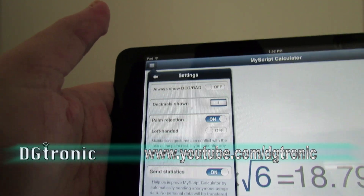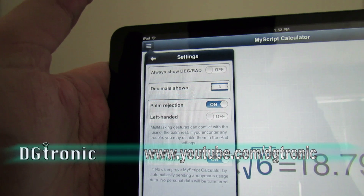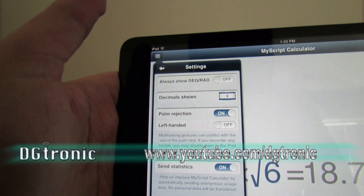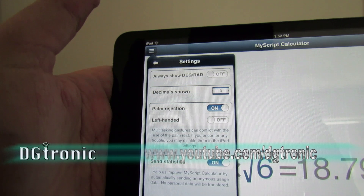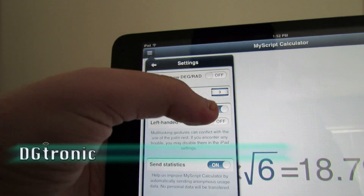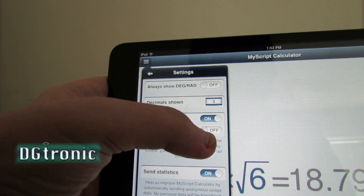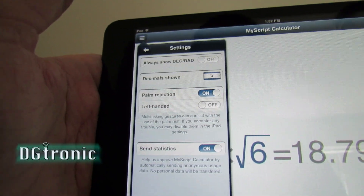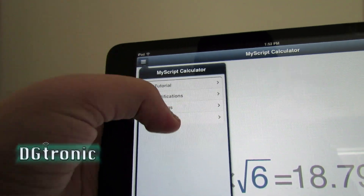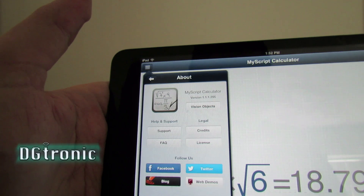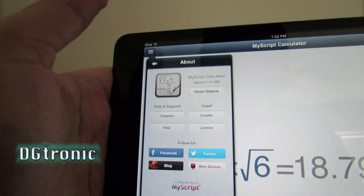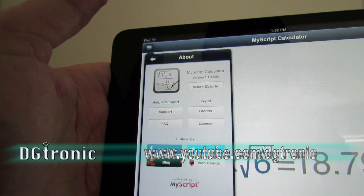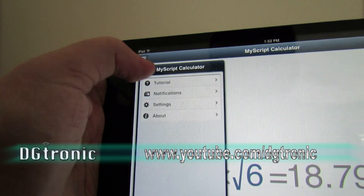In settings there are a bunch of options, including always show degree or radian, how many decimal points are shown, and palm rejection is turned on. If you're left-handed you can turn that on for left-handed people. There's also an about section which tells you the version number, information about the company, and links to follow them on Facebook, Twitter, their blog, and all that.